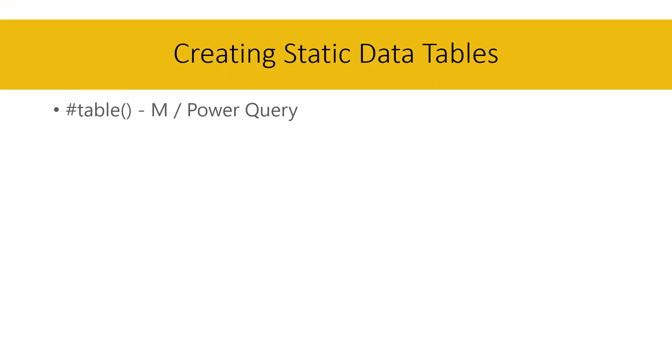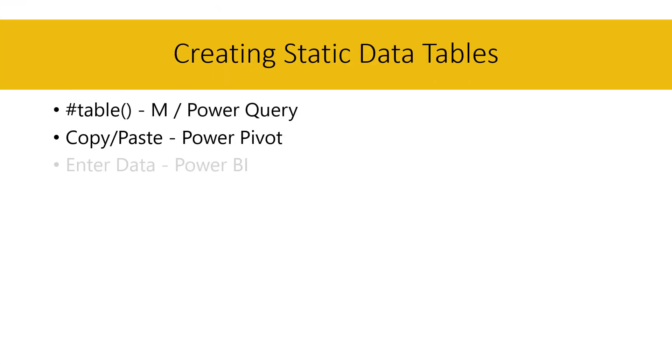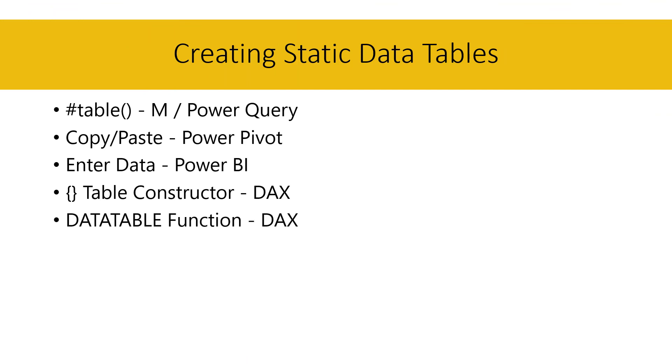Okay, so I've shown you five different ways to create tables in Power Query and DAX that allow you to get data into your model without needing to load it from a data source. Well, I hope you found these techniques useful. You can download the file for this lesson from the link here.